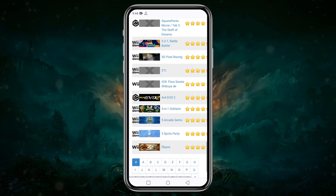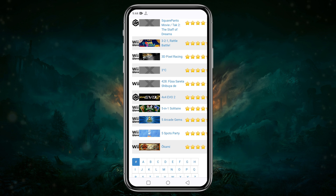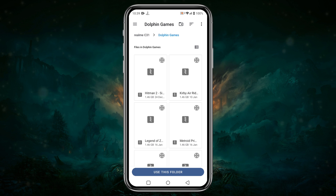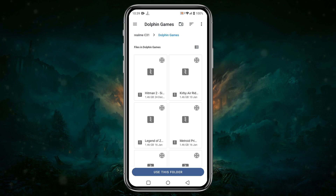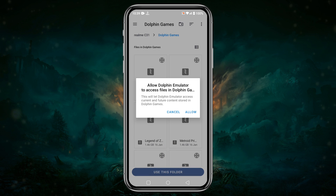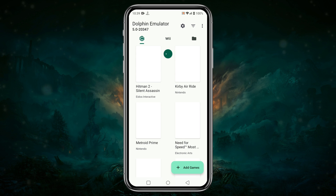I cannot share any direct links because it would be against YouTube community guidelines. For more information, please join our Discord server. After downloading games, make sure you unzip them. Paste all the games into the Dolphin folder, then click on Use This Folder — this will allow Dolphin to get access.